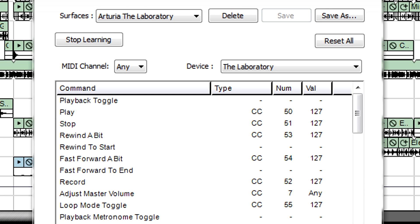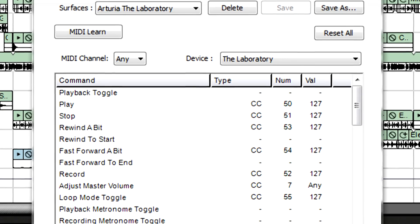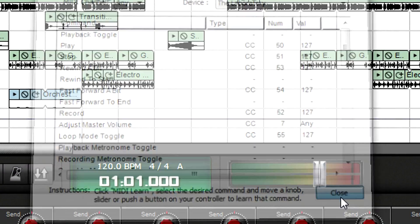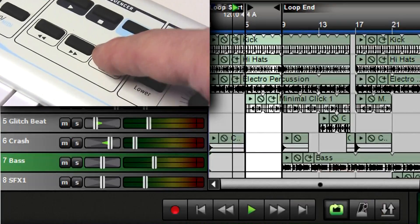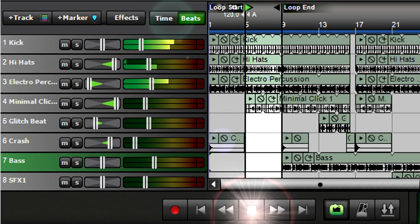When you're done, click on Stop Learning. Save the assignments for future use and close the Details window. Now, you're ready to control MixCraft from your hardware controller.